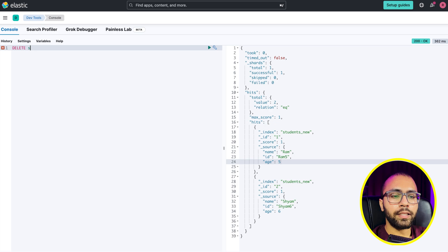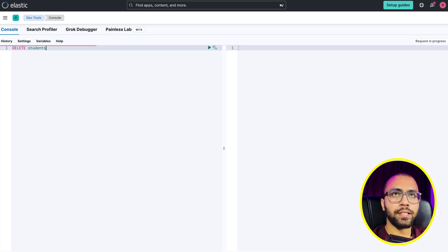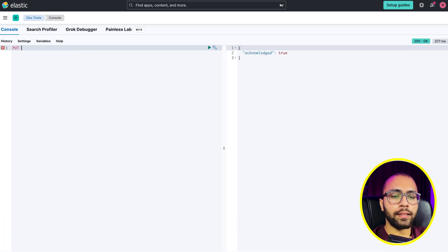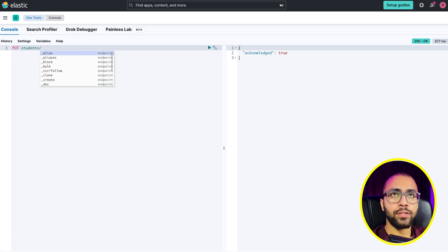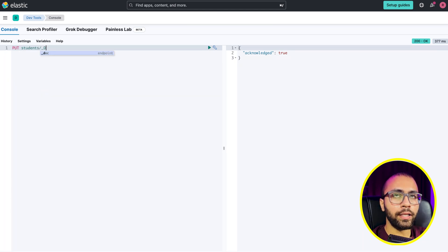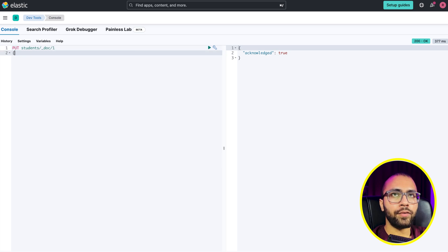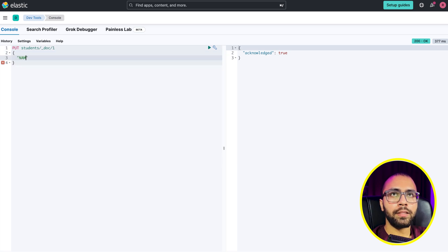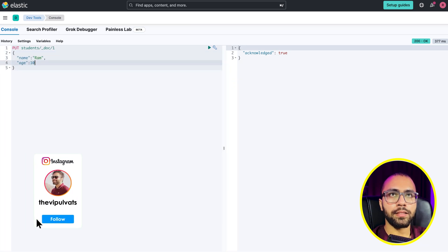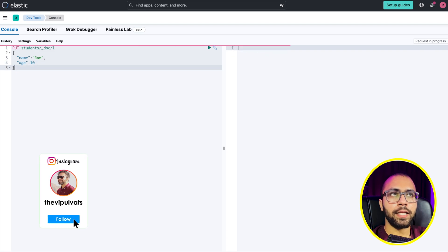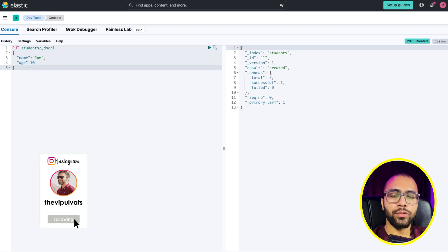We will go to Kibana and delete any existing student index. Now I will add one student in the student index, which is created on the fly. I gave doc ID 1, name, and age 10 years. Let's go. The student is created.